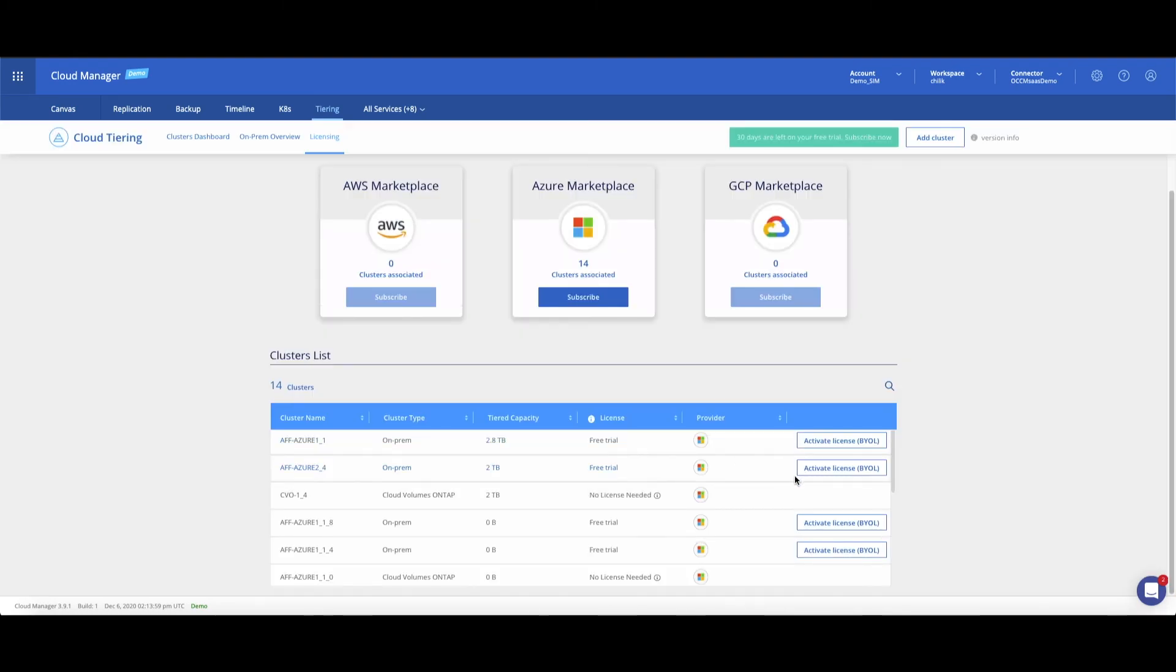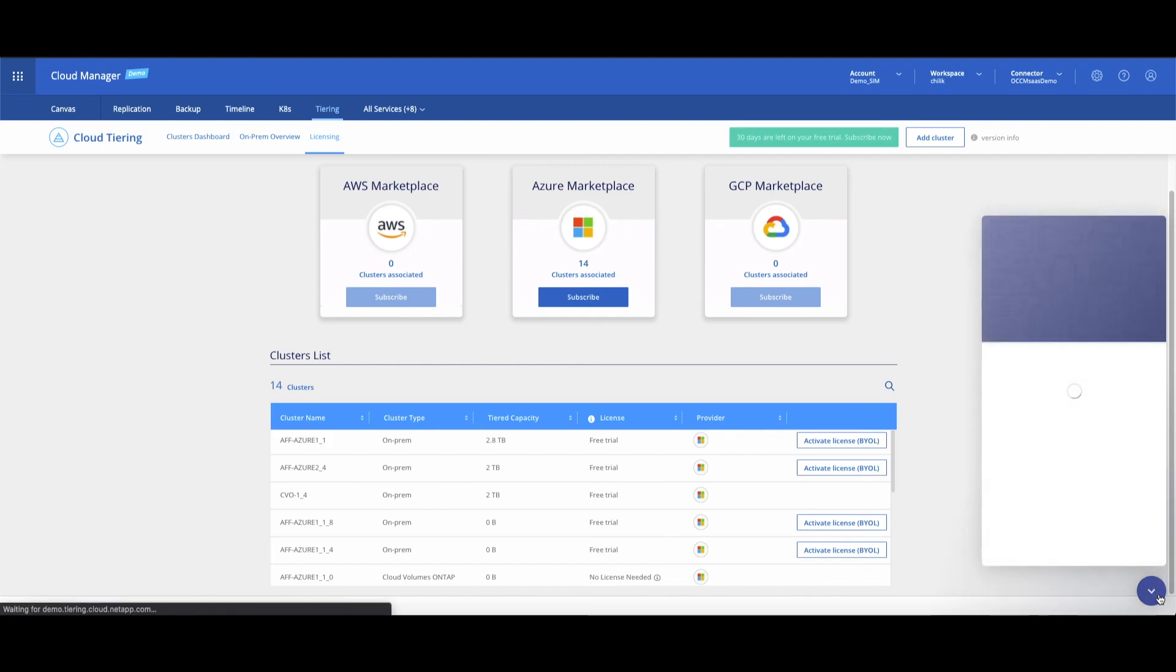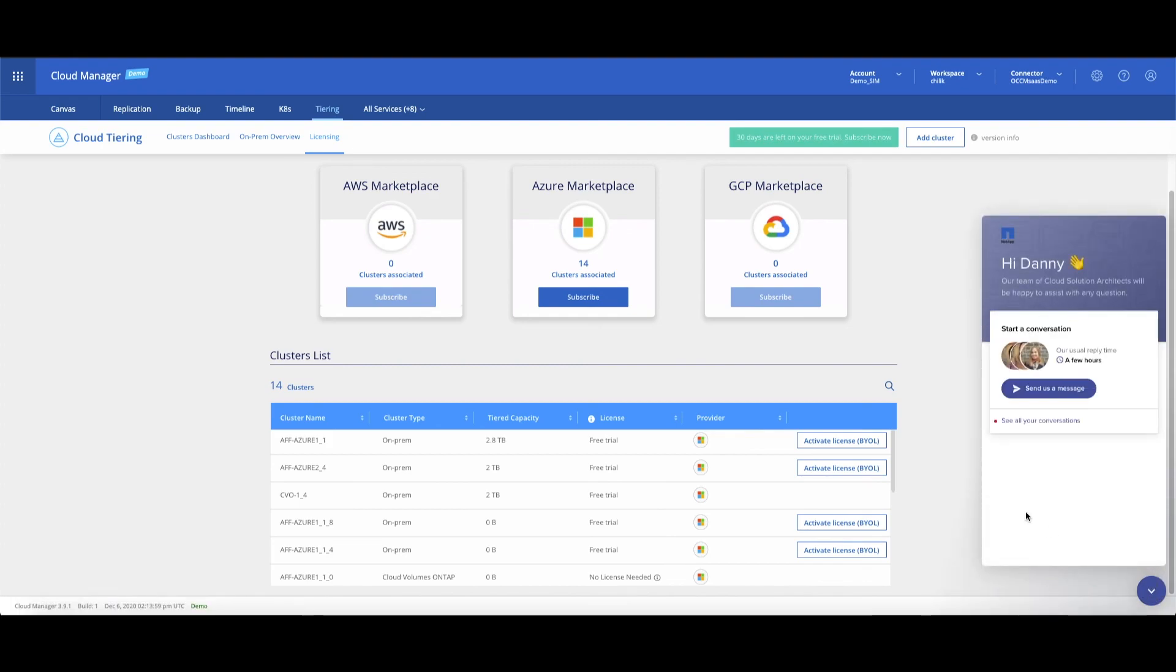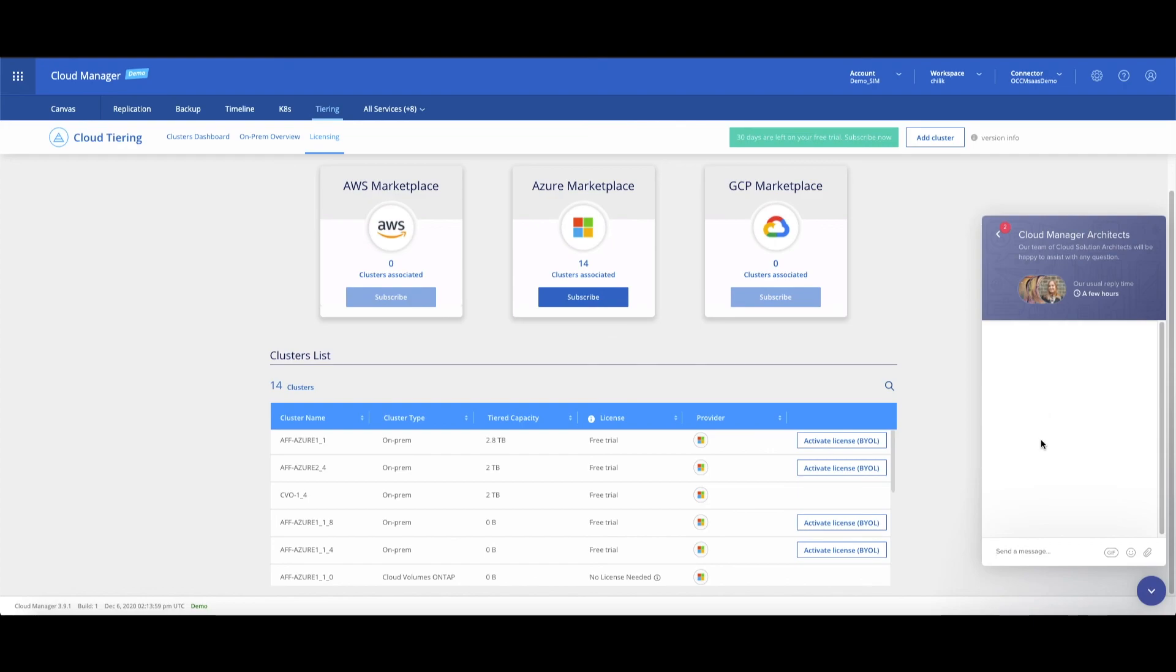One last thing: see that chat icon in the bottom right corner? Click it if you need any assistance from me and any members of my team. We'll get back to you shortly.